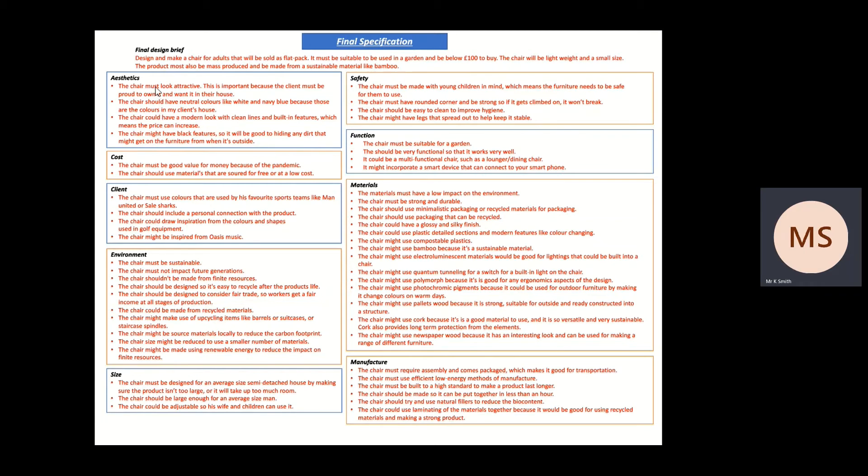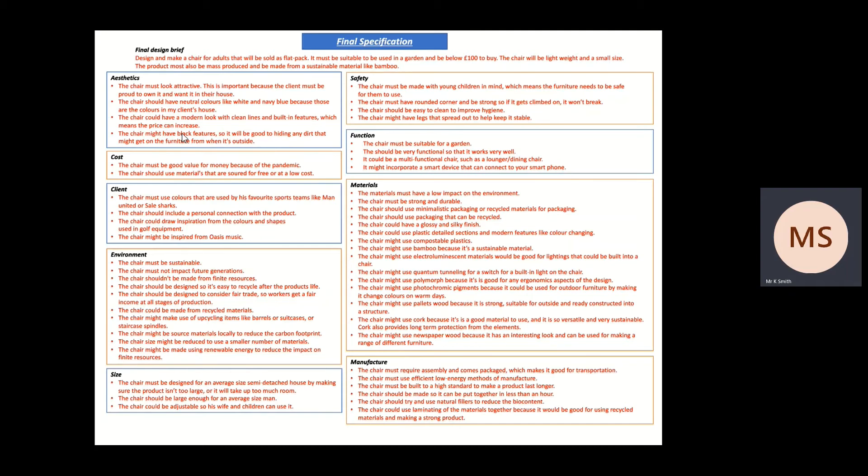So everything I found about aesthetics, I listed down and just organized it into it must, it should, it could, and it might. So that's like the most important, the second most important, so it should do this as well, it could do this - it doesn't have to do it but it could. So that's like the third, and the least important is it might. It might, that's very similar but it's just another word to use which kind of helps to show that it's not as important as the previous ones at the top.